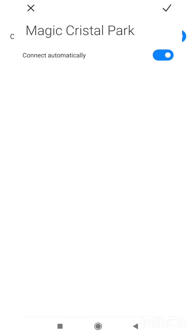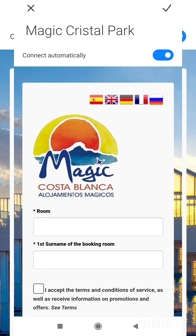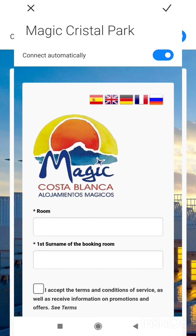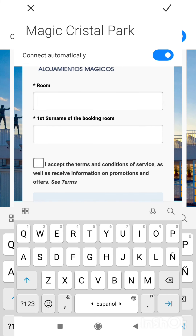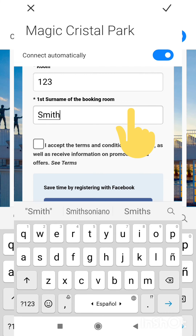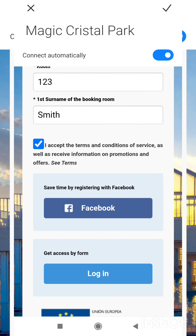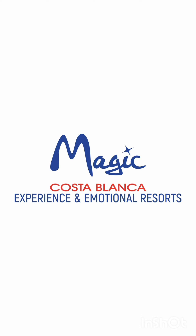Click on the accommodation network. You will be asked for the room number and the first surname of the reservation holder. Accept the conditions and log in through Facebook or by filling in a short form.